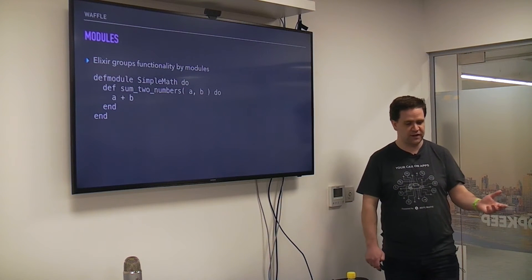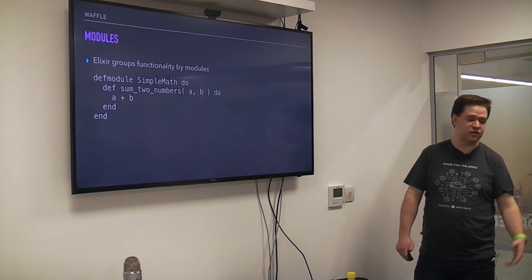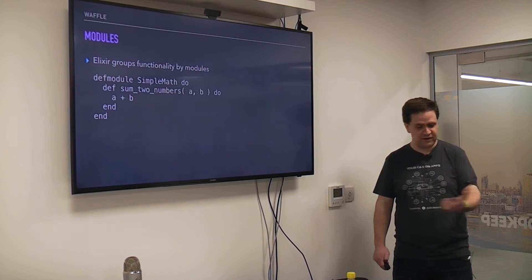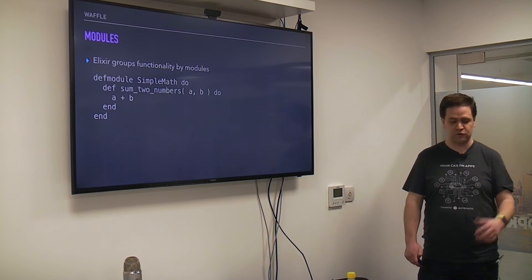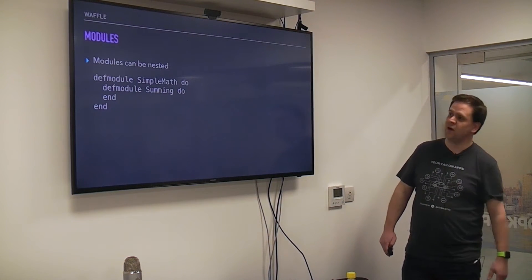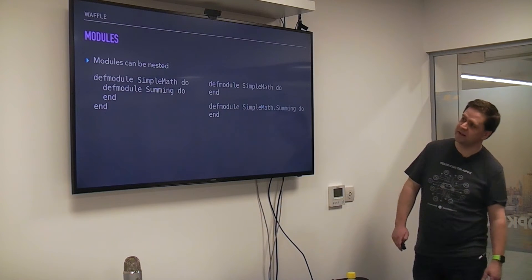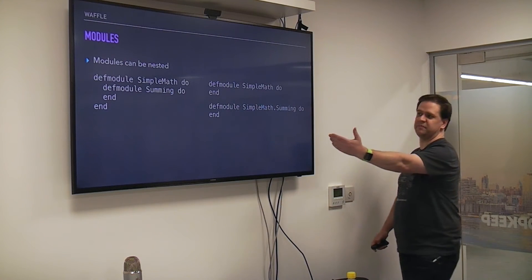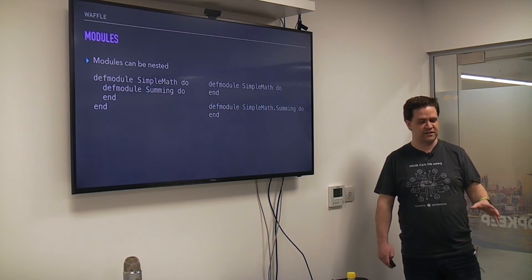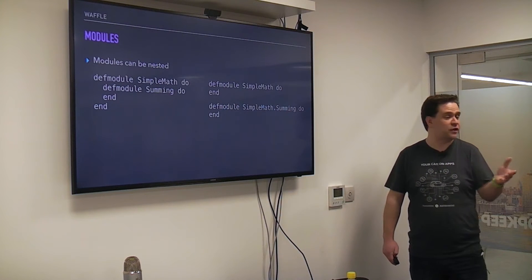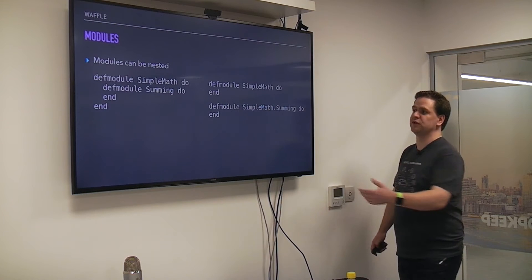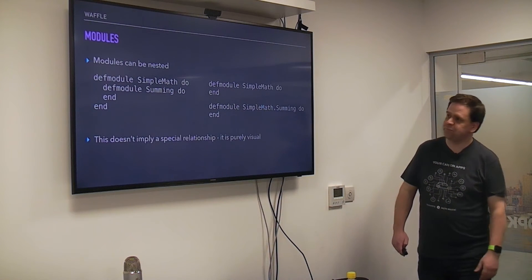It won't take long before you start writing all these functions and they get out of control and you need some organisation. OO languages rely on classes for this kind of organisation, but Elixir instead relies on modules. Our summing function from before might belong in a module with some other simple maths functions. You can use the defmodule construct to create a module for that. It's worth noting that you can nest your modules as well, either directly in code or by using the same prefix to indicate that they're related — though to the compiler the module name is the entire path.